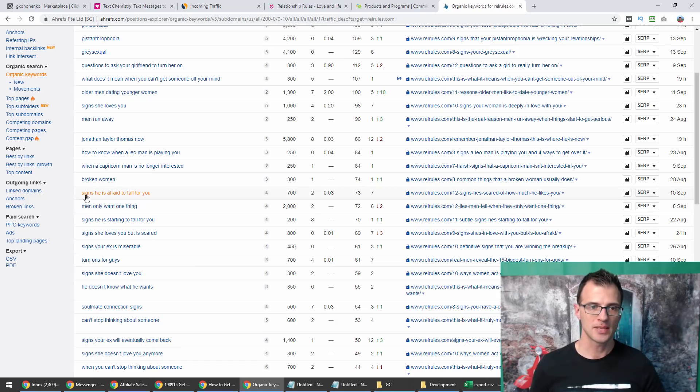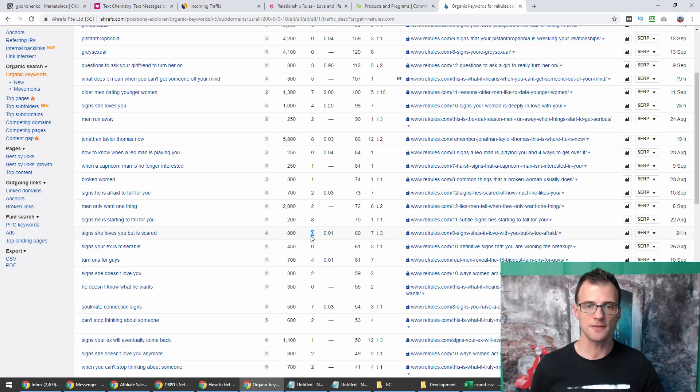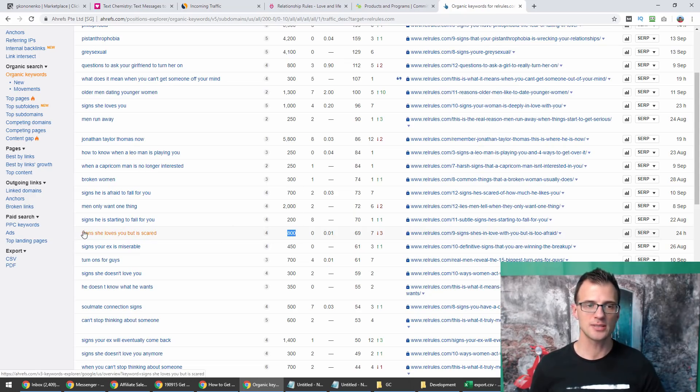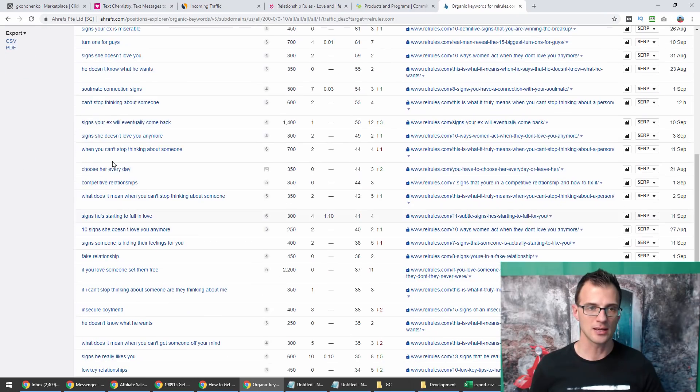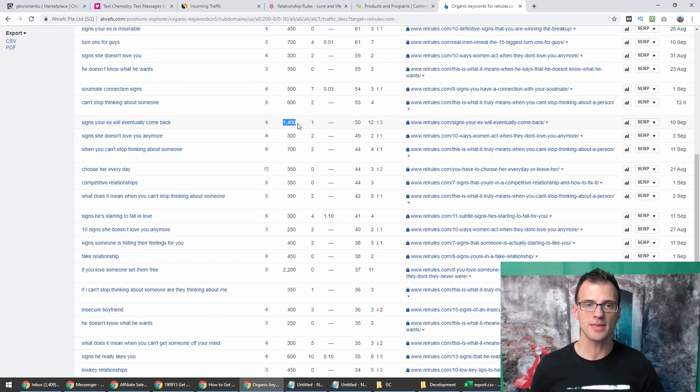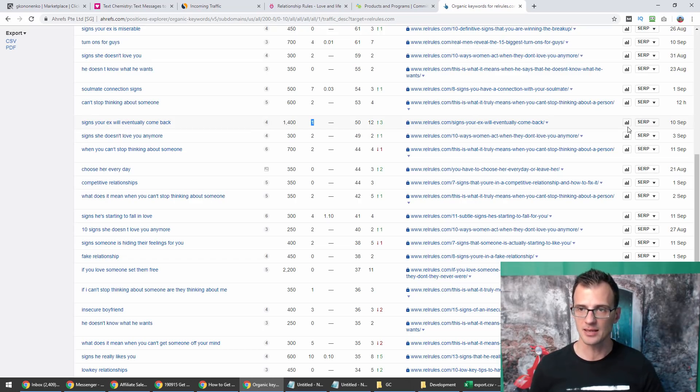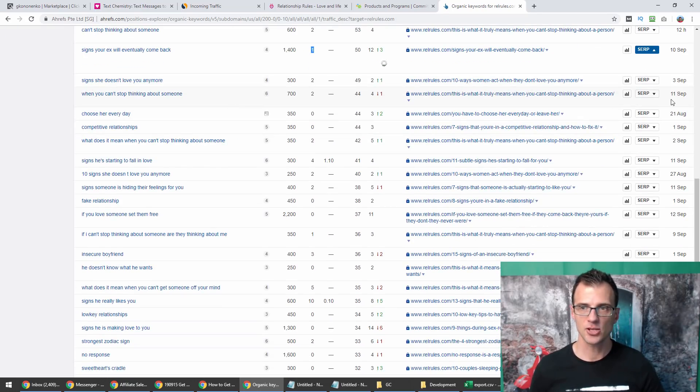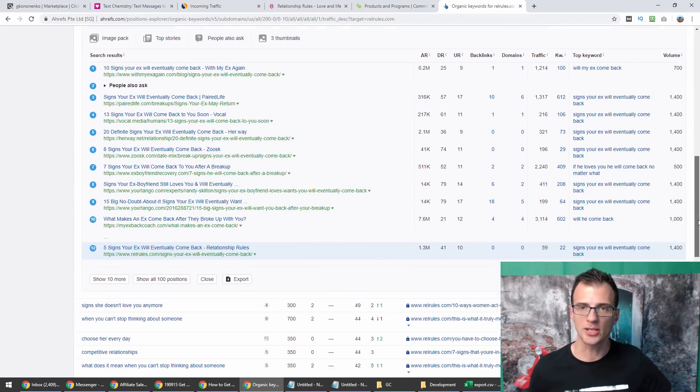There are tons of keywords that have a keyword difficulty of zero and that have a lot of search volume. For example, look at this one: 'signs he's afraid to fall for you,' 'signs she loves you but is scared.' There is keyword difficulty of zero and 800 searches a month. We've just discovered a golden keyword that can get you a ton of traffic.